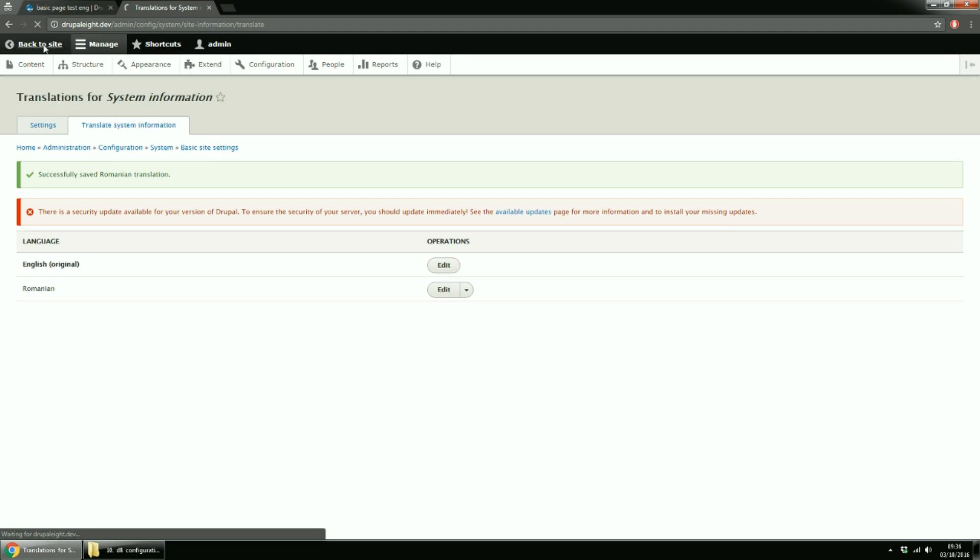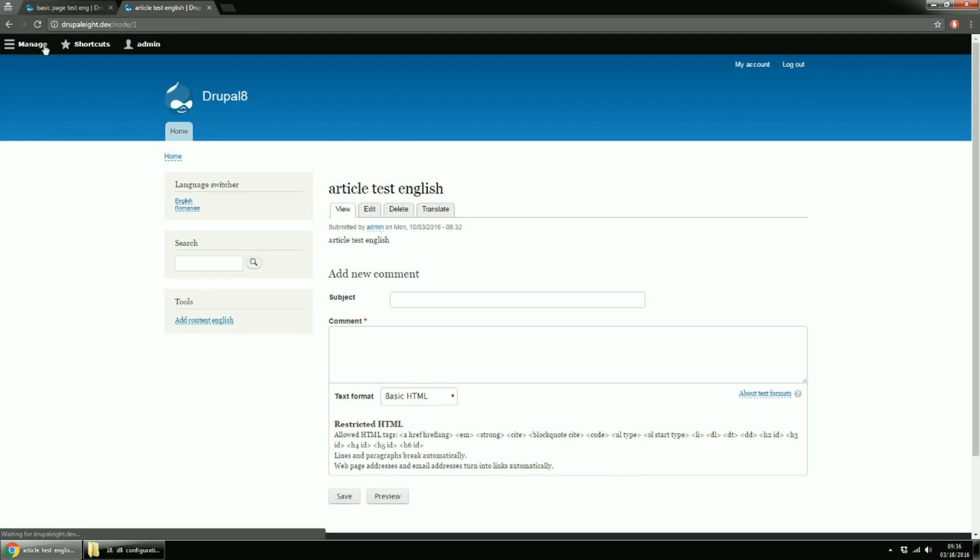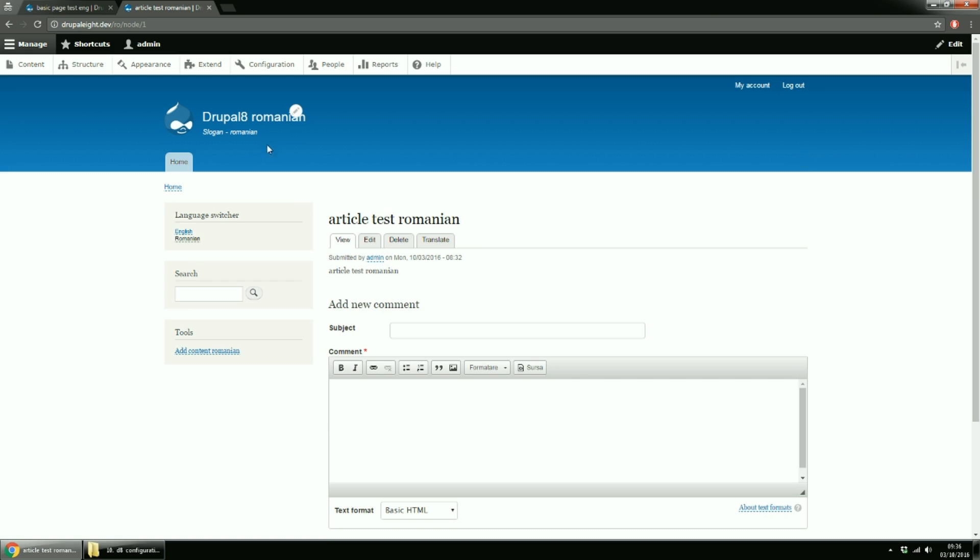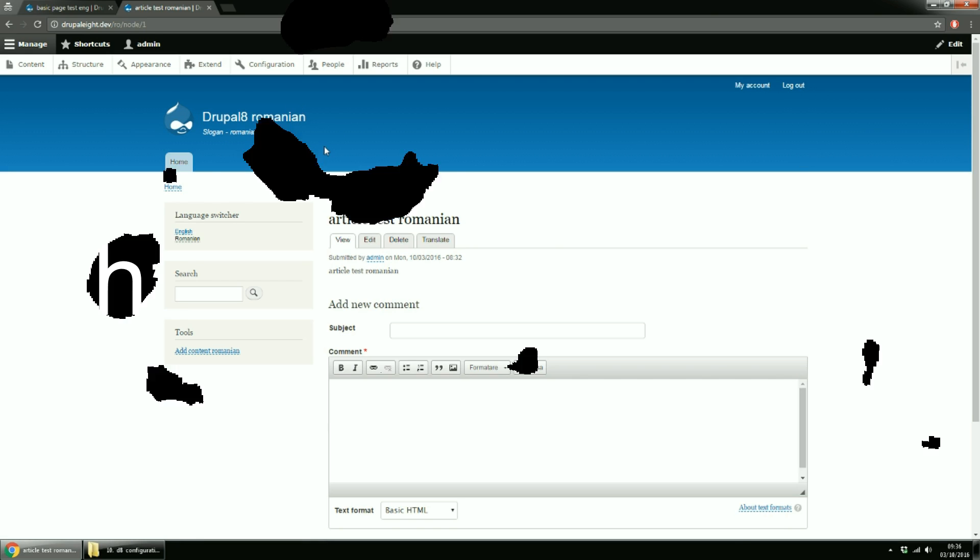Back to site. For English, we've let the default strings. Change to Romanian language and there you have the changes. Well, I guess this is all for now, guys. Thanks for watching!